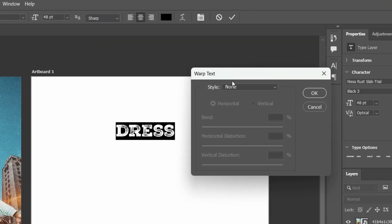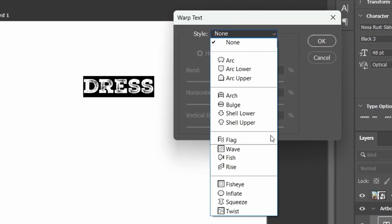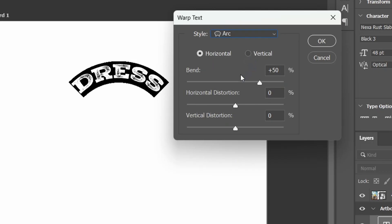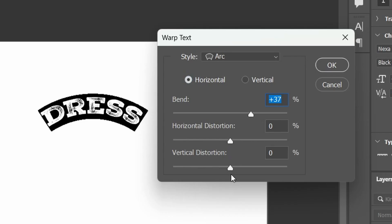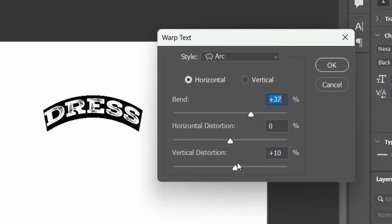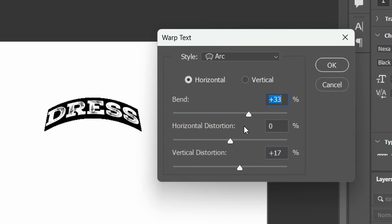And as you can see, we have warp text and the style is none. Click on this path and you're going to see everything will be displayed here. Now we are going to select the arc. And with the arc, we make sure that the horizontal is set, and then we are going to adjust the bend and the vertical distortion. As you can see, it is giving us the result that we want.